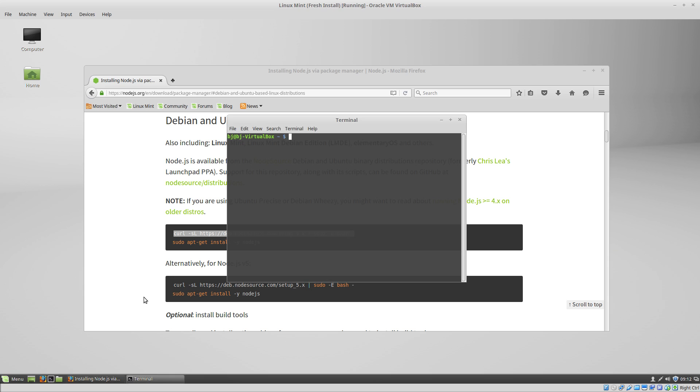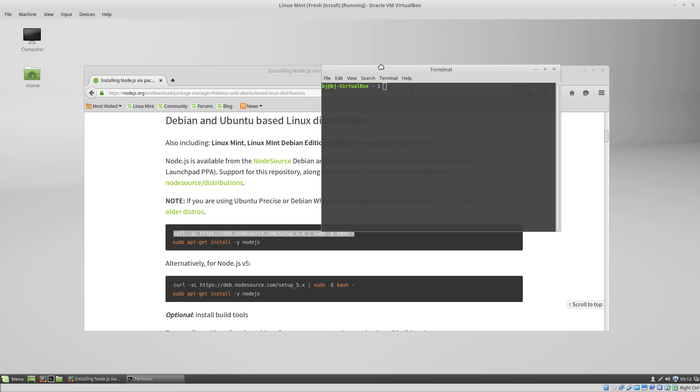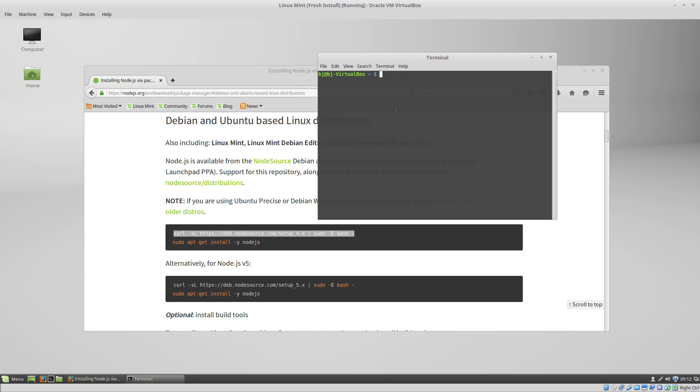If your virtual machine is still new, then you'll probably have to install curl. So we're going to do sudo apt-get install curl.